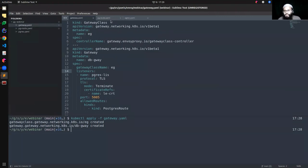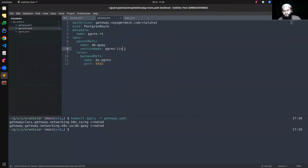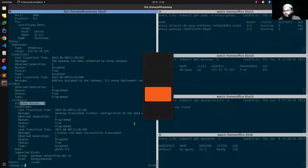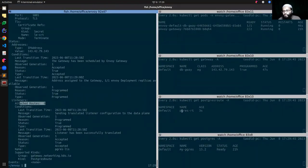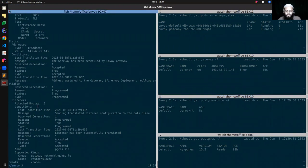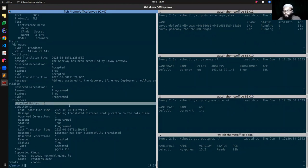So now let's apply our Postgres route. The route is created, and you can see that the listener now has one attached route.